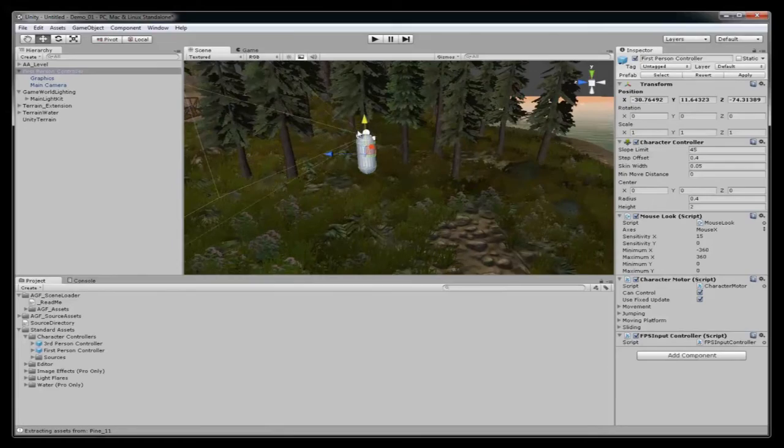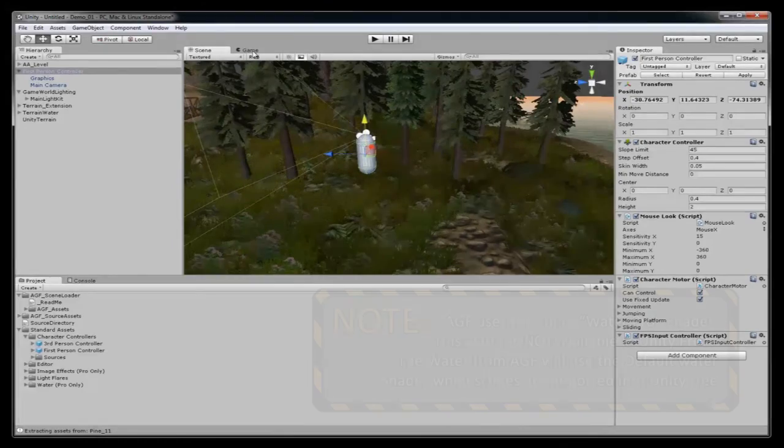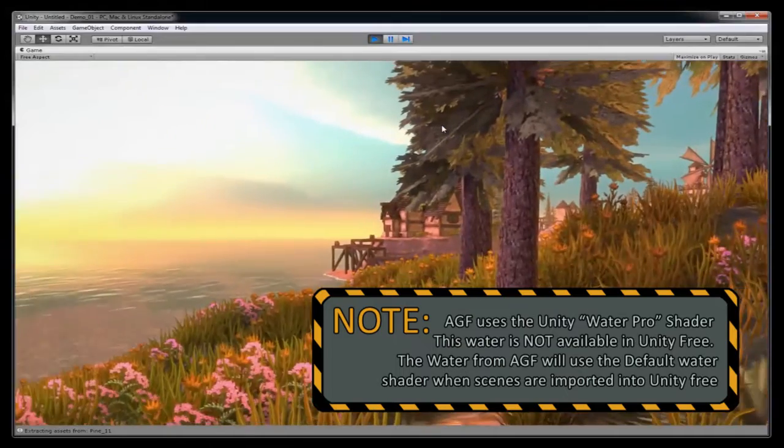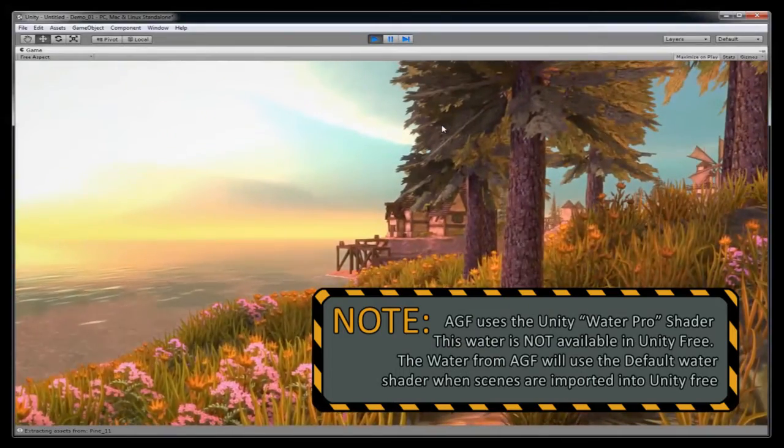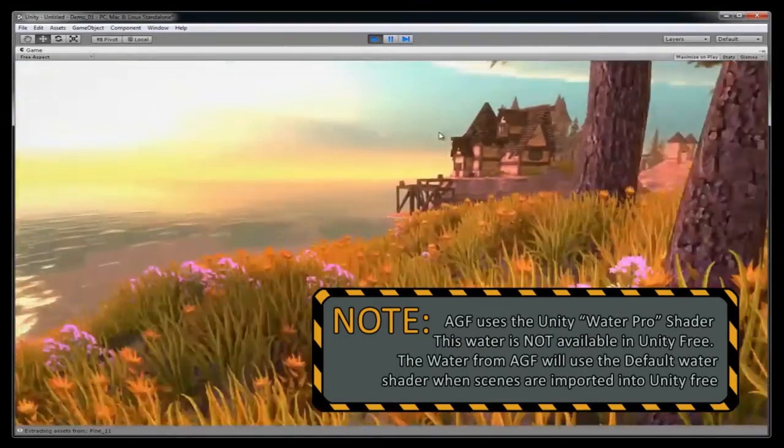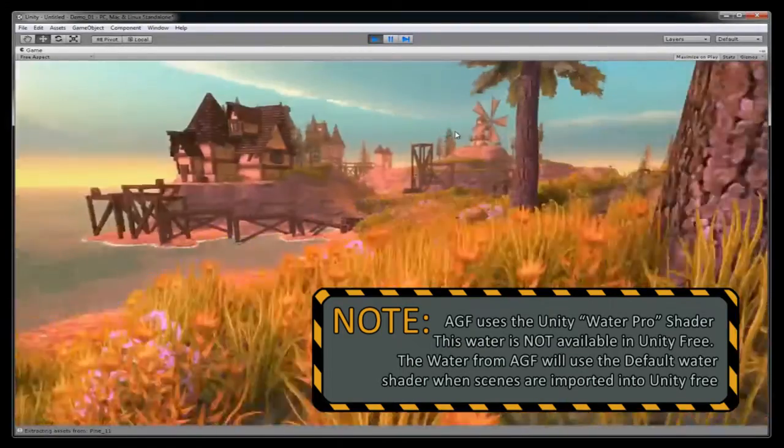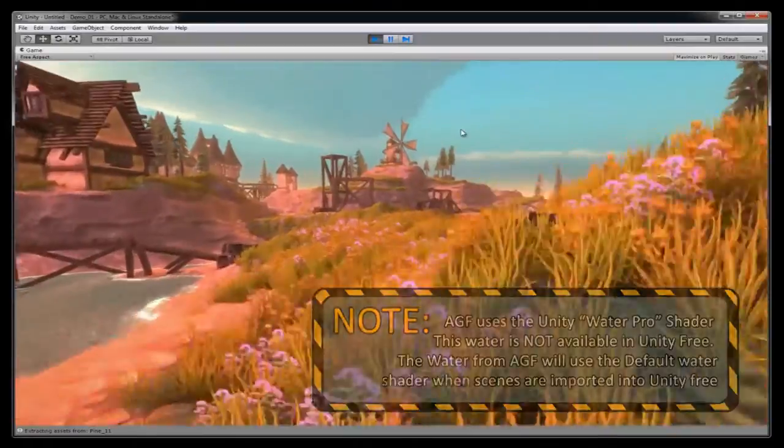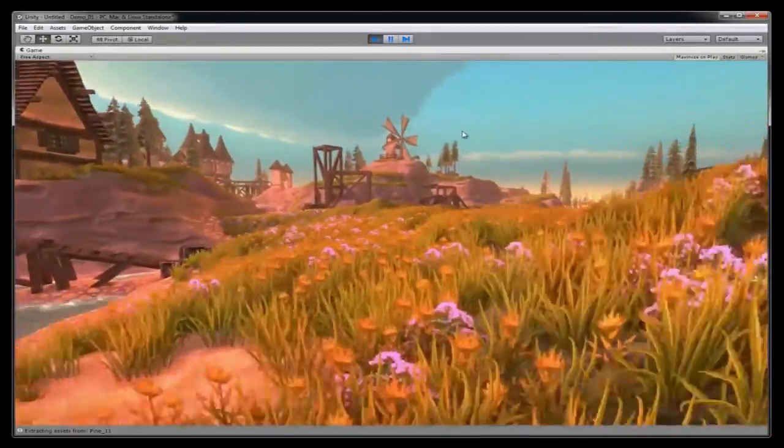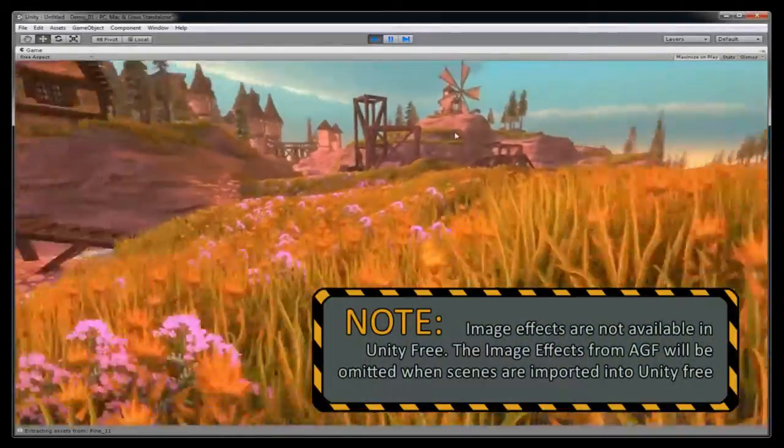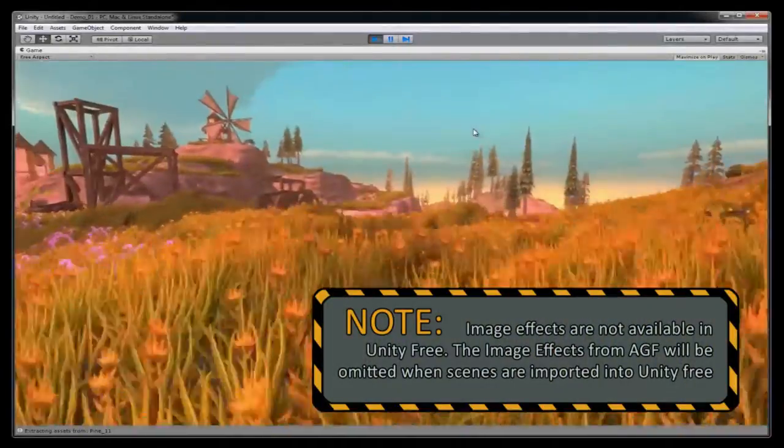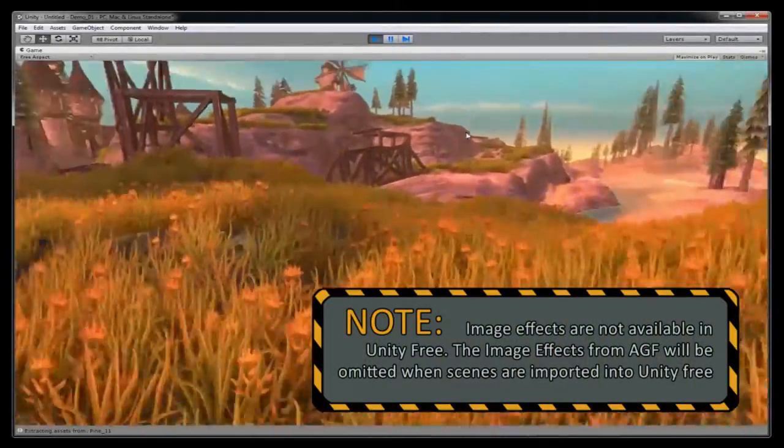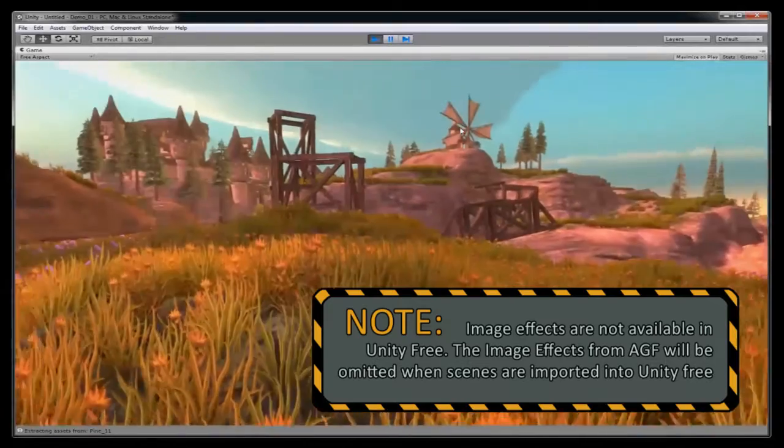Now hit the play button. And now here is your AGF scene in Unity. Depending on whether you have Unity Free or Unity Pro, some of the image effects are not available in Unity Free. AGF will accommodate this by omitting those from the load.